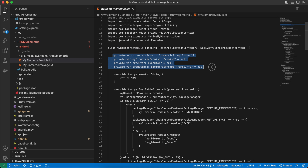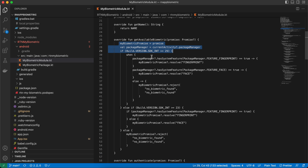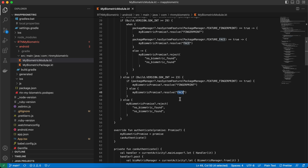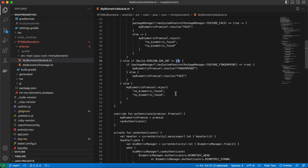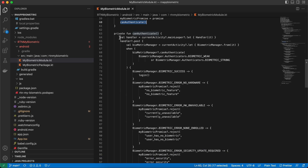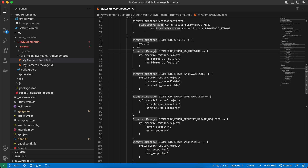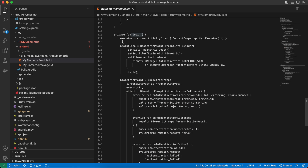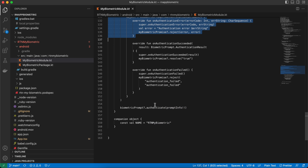The logic for getAvailableBiometric checks: if SDK >= 29, check for fingerprint or face features and return the string accordingly; if SDK >= 23, check for fingerprint. For the authenticate method, I copy-pasted from the documentation — it returns various error cases and on success calls the login method, which performs the actual biometric authentication.